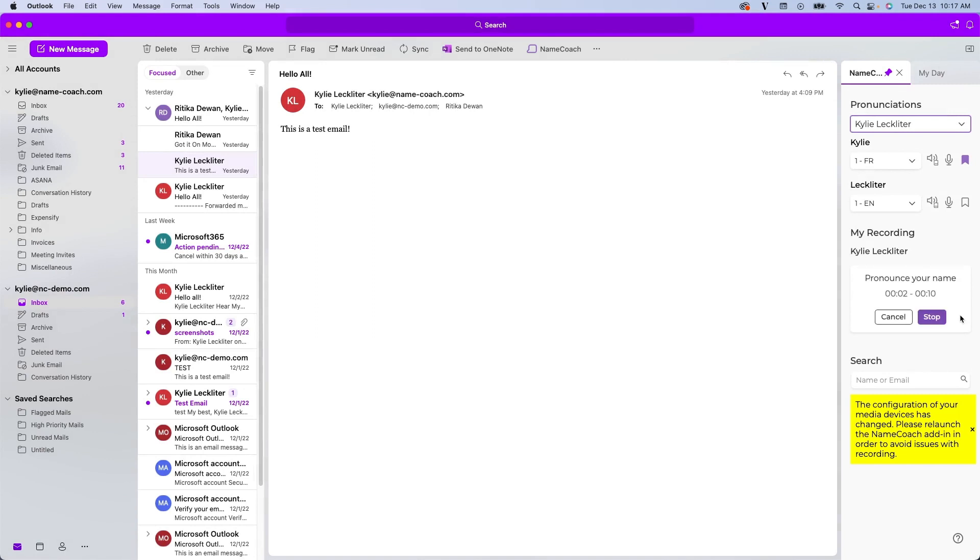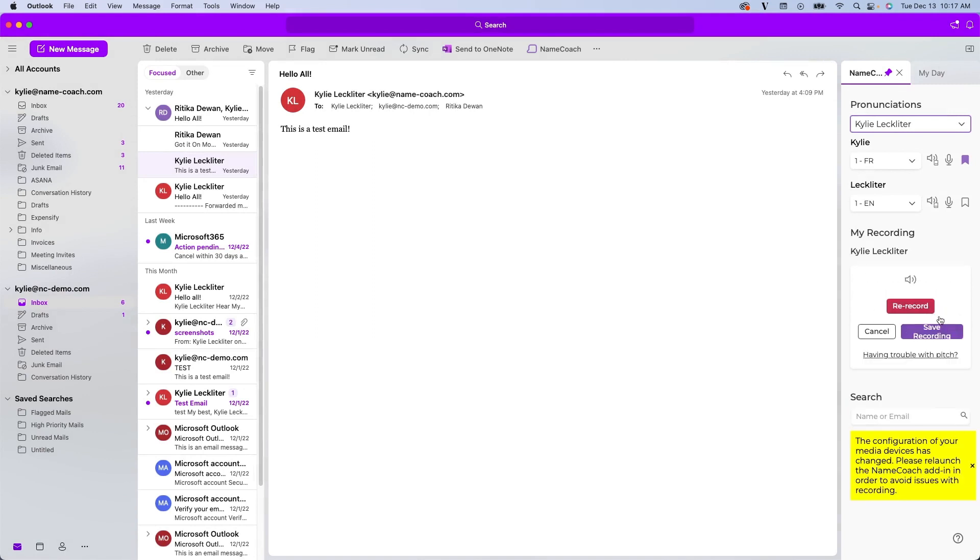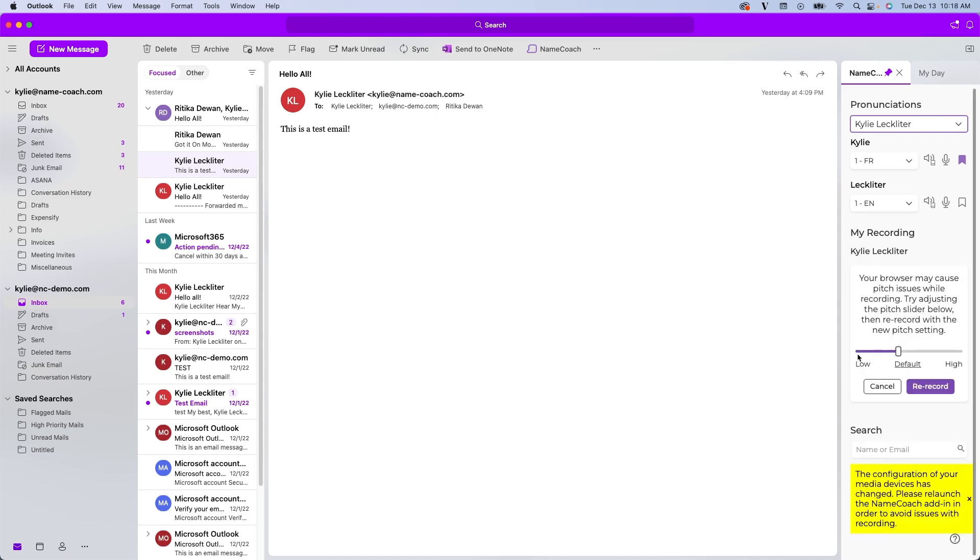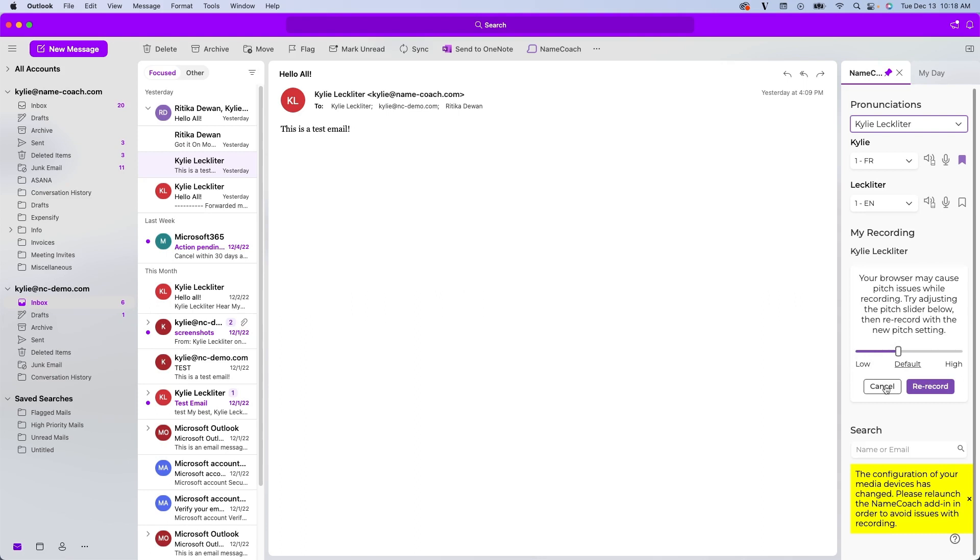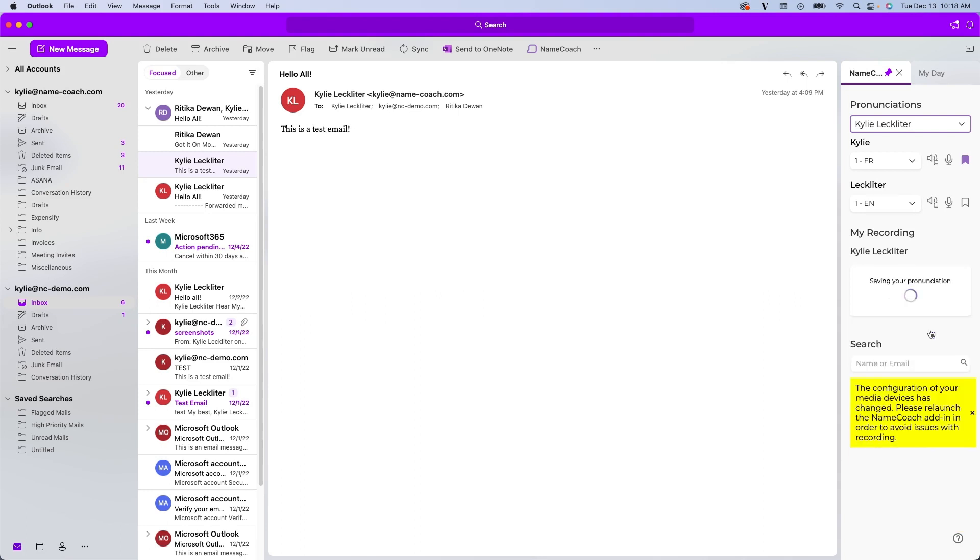Kylie Lechleiter. Once I've recorded my name and clicked stop, it'll show me this box here. I have the option to rerecord if I'm not satisfied with my recording. Save my recording. We do also have the ability to adjust the pitch if for any reason you listened to recording and the pitch sounded slightly off. I'm going to leave my recording as is and click save.